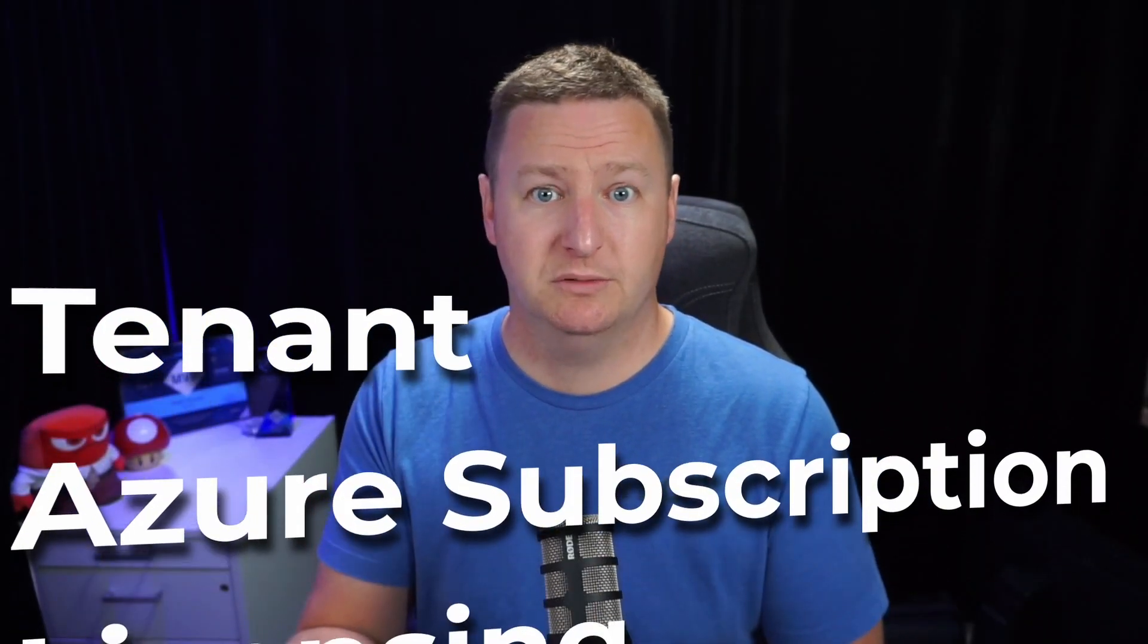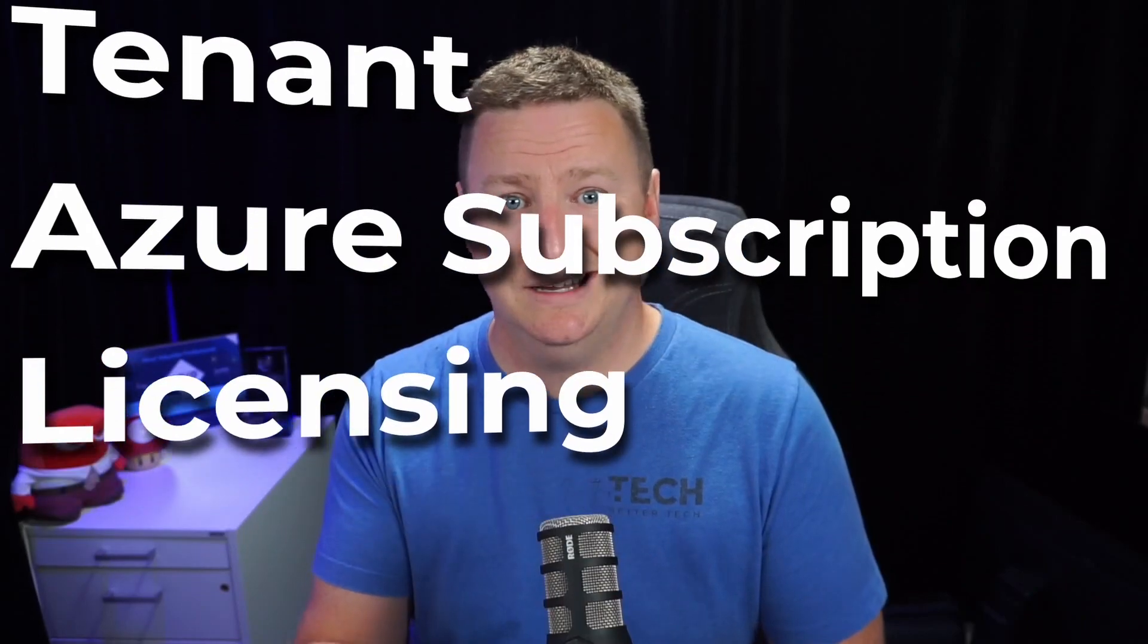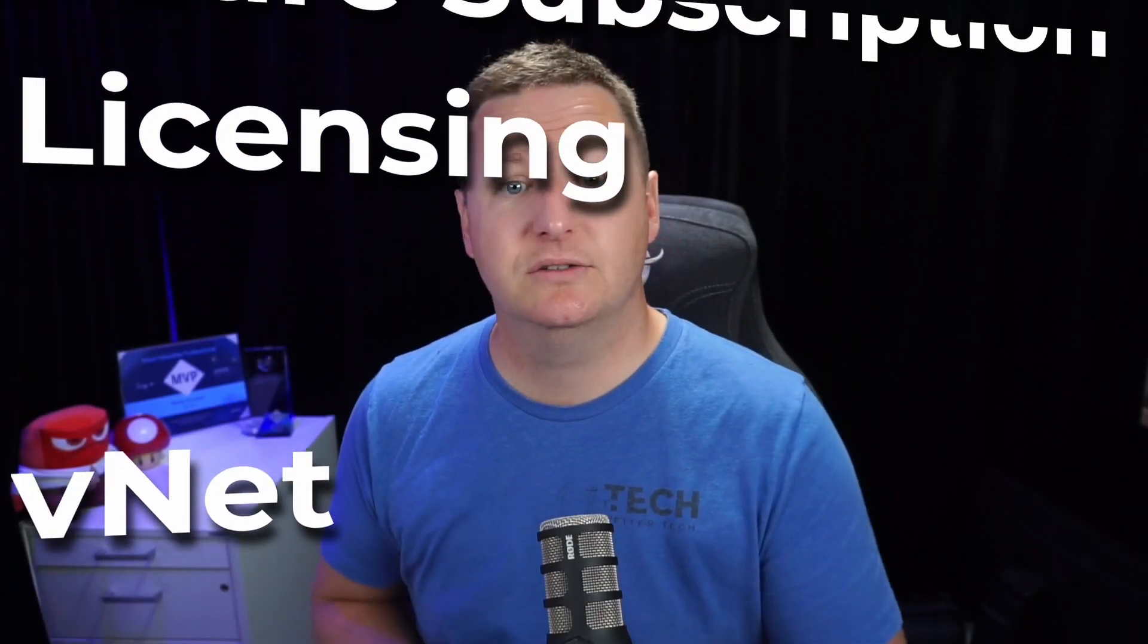Setting up Azure Virtual Desktop isn't all that hard once you have the prerequisites in order, which I assume that you have at this point. So that would be a tenant, Azure subscription, proper licensing, and a VNet to host your session hosts in. So with that being said, let's jump into the portal.